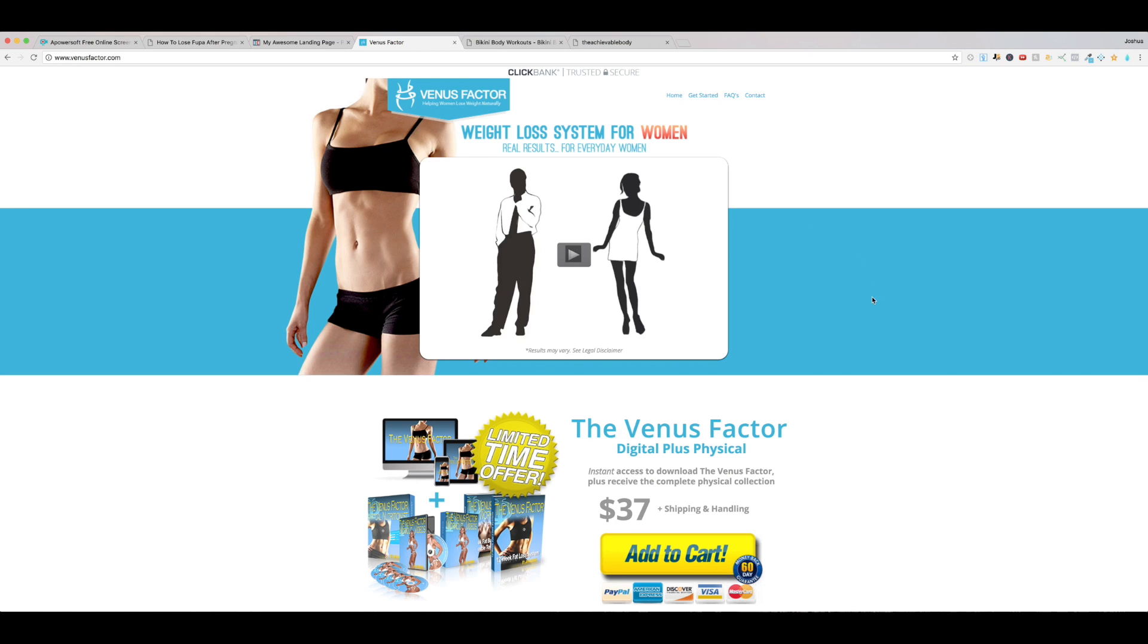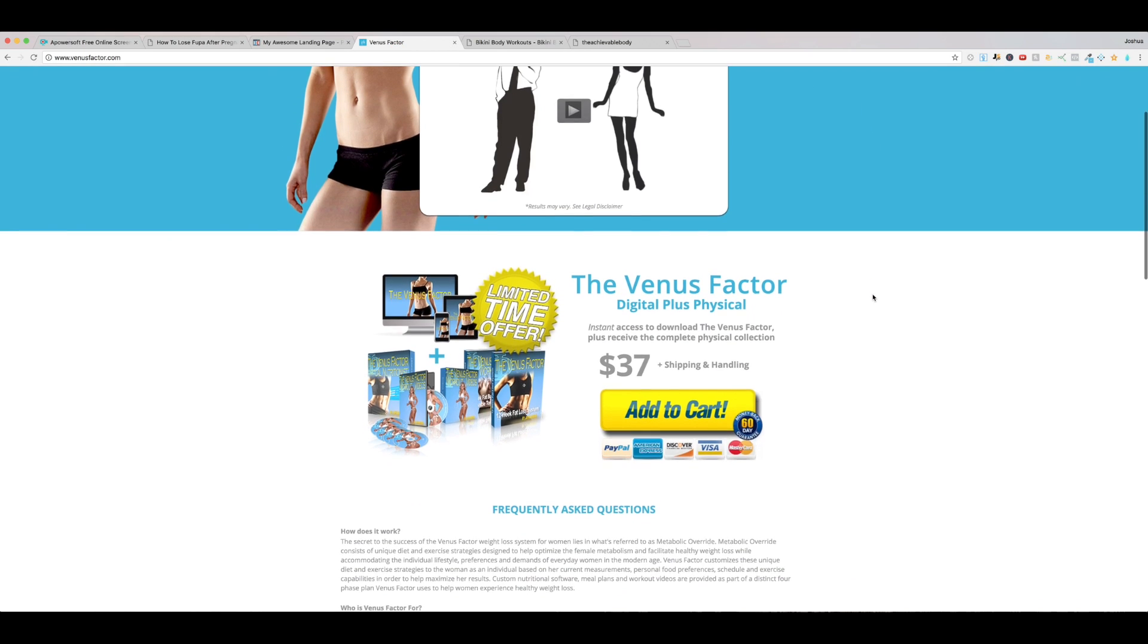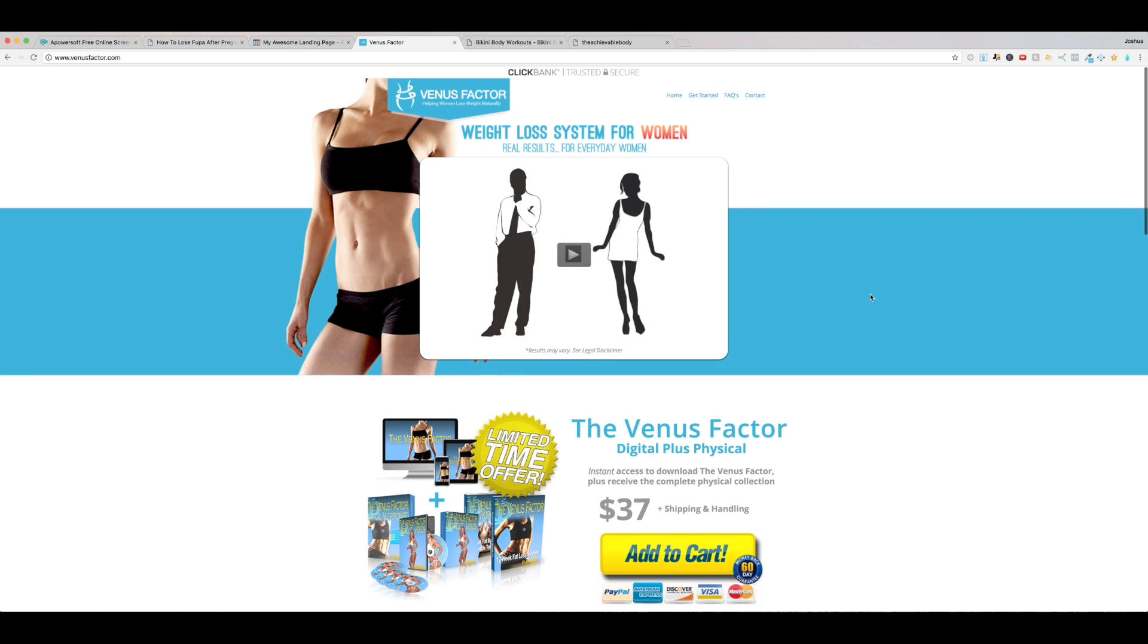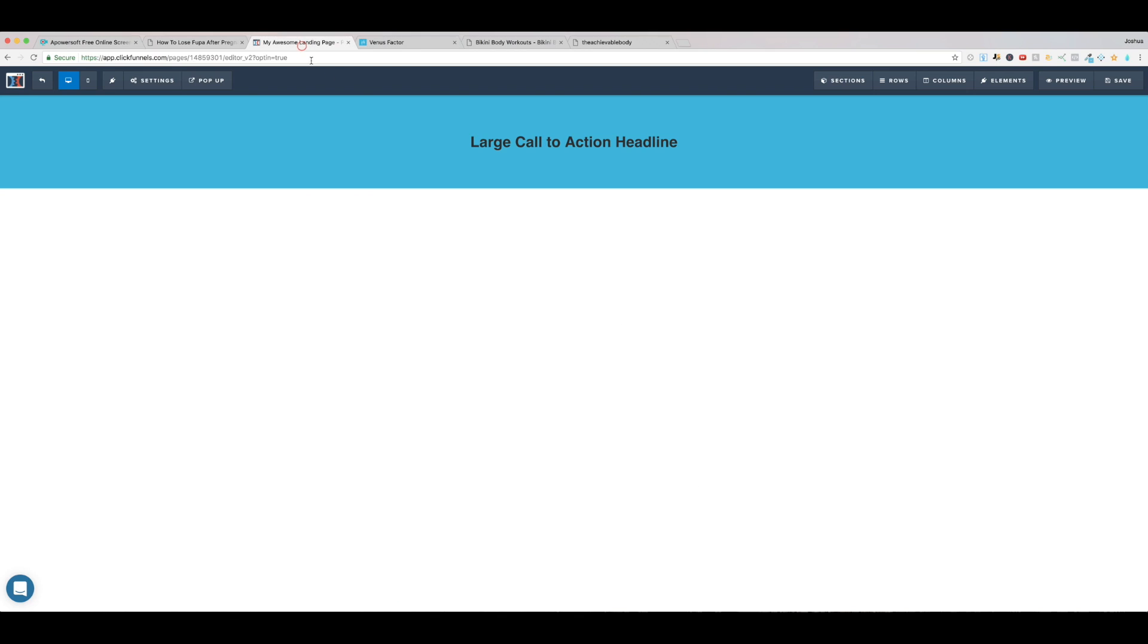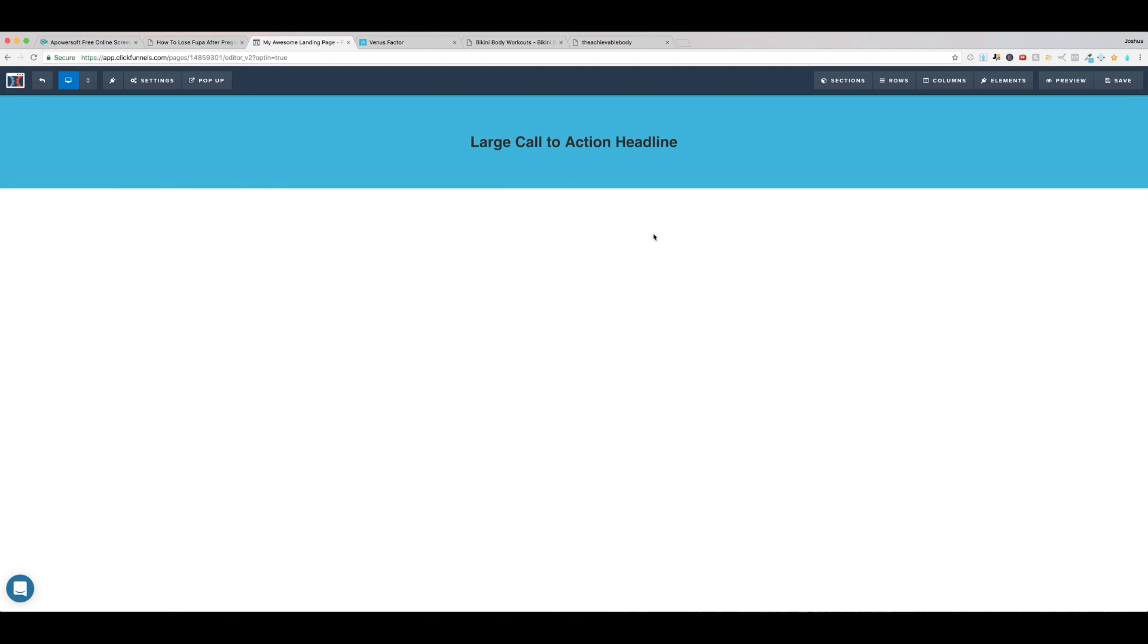Now I can also see that the Venus Factor uses a lot of white. There's a lot of white, and this particular RGB blue right here. And if you guys don't know, RGB stands for red, green, blue values. So what we'll do next is change the color of this headline. This short section is going to show you how to change the color of a headline.